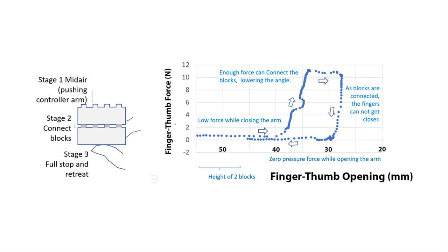In stage two, a force is applied to connect the two blocks together. Once the blocks are connected, the brakes come into full stop, and then the finger retreats.